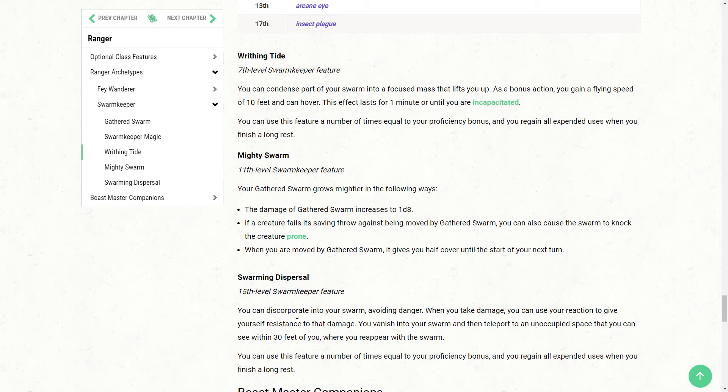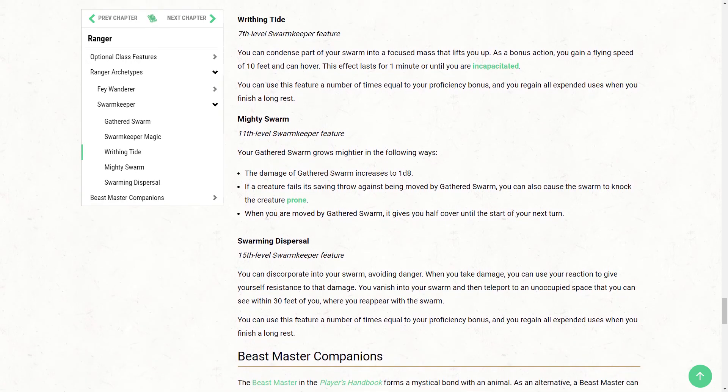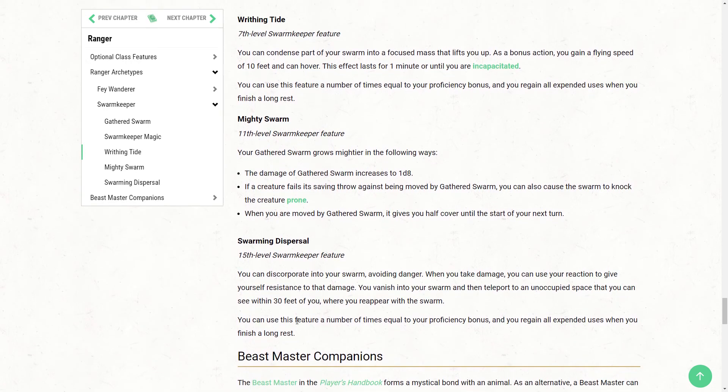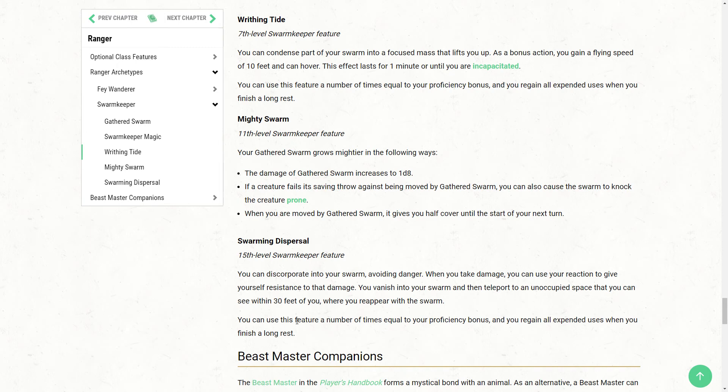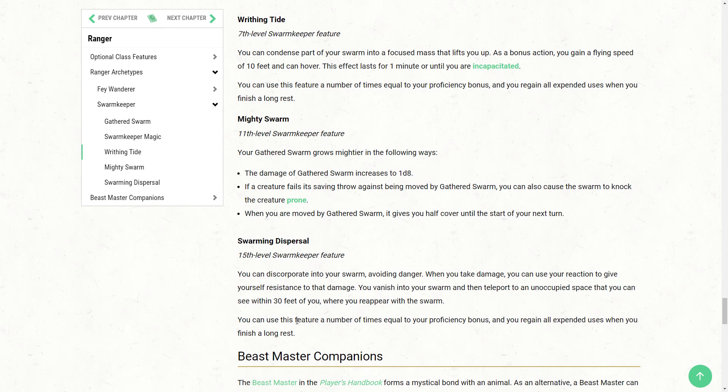Moving on to 11th level and we have Mighty Swarm. Your gathered swarm grows mightier in the following ways. This is basically just amping up everything you've got at third level. So the damage of gathered swarm increases to 1d8. Personally, I think that damage boost is necessary, but could be more significant. So every time you go up a die size, you're going to get an additional average of 1 point of damage more. I think they could have afforded to go to 1d10. I think it breaks a little bit of precedence that they've established in other subclasses, but at the same time going from a d6 to a d8 is barely moving the needle most of the time, especially when you're doing this damage once per turn.